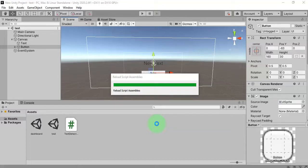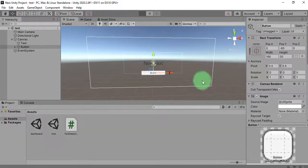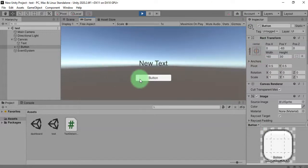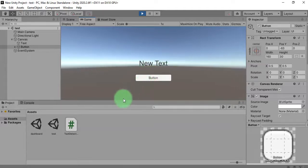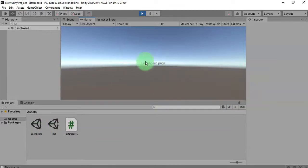Now I'm going to hit the play button again. This time I expect that after clicking the button I can see the text is changed and I will also be redirected to the dashboard scene. Let me click it — here is our dashboard page.